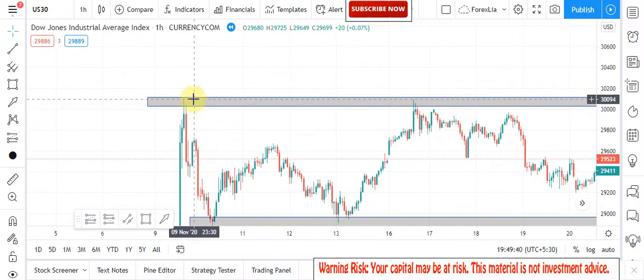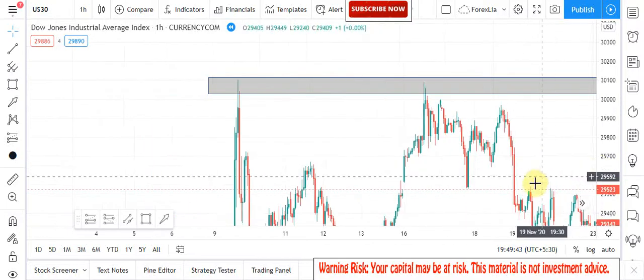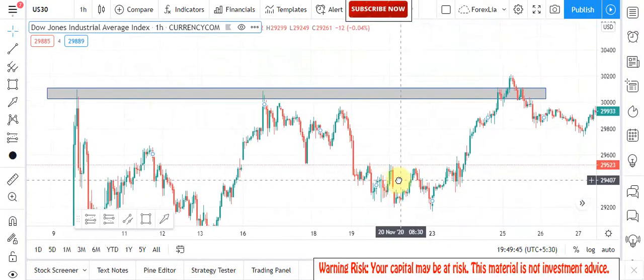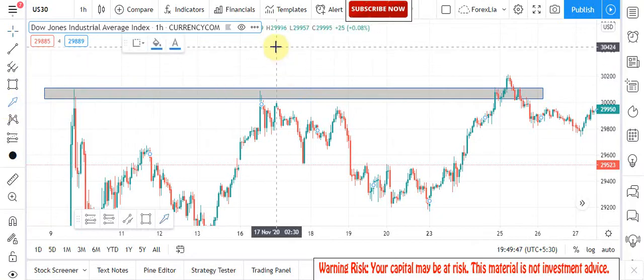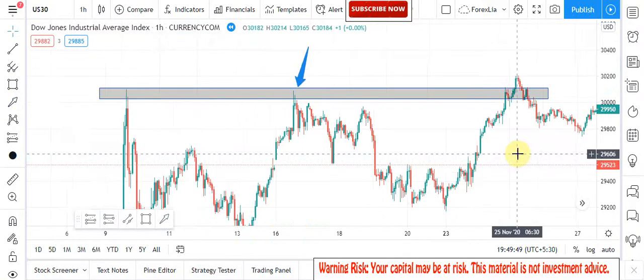Here you will see that the candle did not break the key zone area and retested again, and a bearish candle formed. So here we place the sell trade.